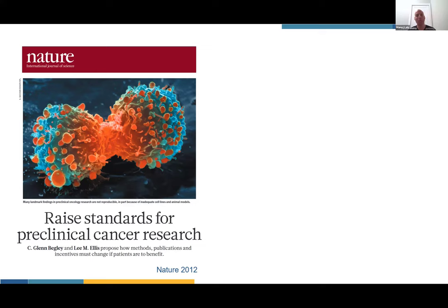The reason they were replicating those studies was that they were interested in developing what was found in those papers as drug targets for Amgen. Perhaps not so surprising now, but definitely surprising back then: of the 53 studies they tried to replicate, they were only able to replicate major findings of six of them — a very small minority. This really blew open the Pandora's box of what we've labeled the reproducibility crisis in biomedical science.